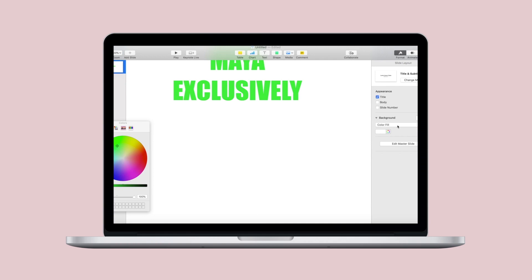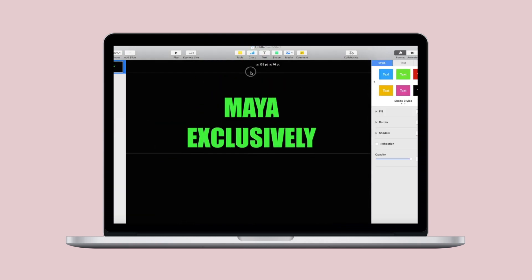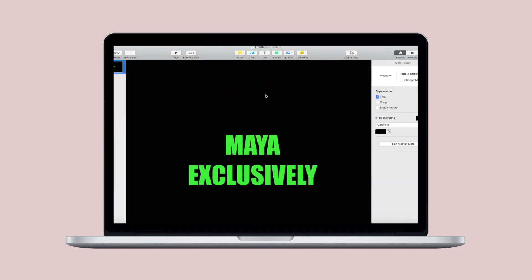Then go ahead to the background and hit that white and the color wheel will come up again. Go ahead and change it to black.